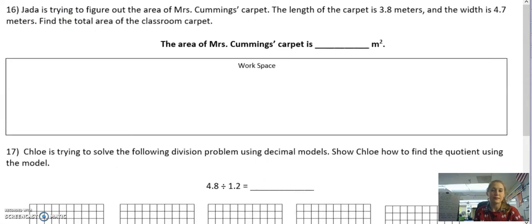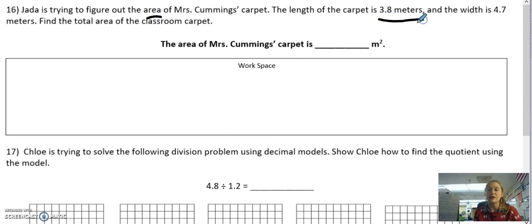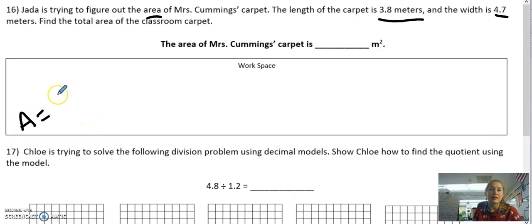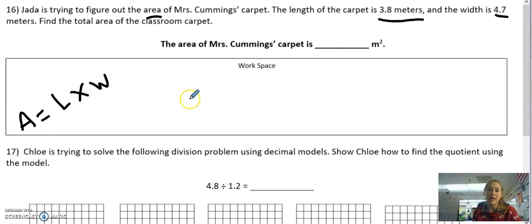Alright, let's move on to number 16. Jada is trying to figure out the area of Mrs. Cummings' carpet. The length of the carpet is 3 and 8 tenths meters, and the width is 4 and 7 tenths meters. Find the total area of the class carpet. The first thing I need to know is that area equals length times width — this is a multiplication problem. So make sure you remember area equals length times width.